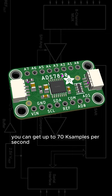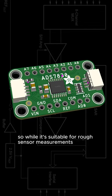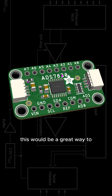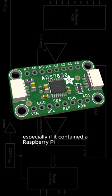You can get up to 70 ks per second, but it's only 8 bits of resolution, so while it's suitable for rough sensor measurements, this would be a great way to add a ton of potentiometers to a build, especially if it contained a Raspberry Pi.